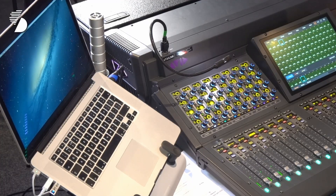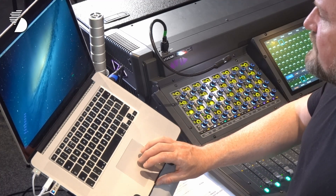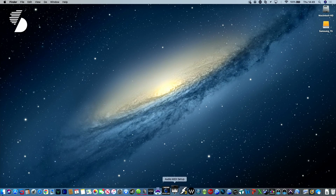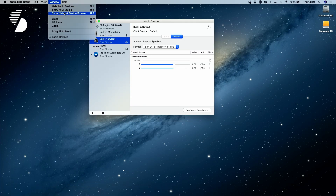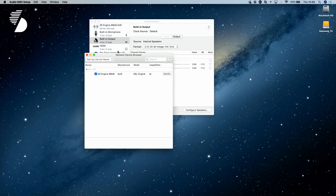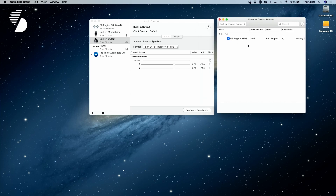So what we're going to do now is go over to our laptop and just make sure that we're communicating with the S6L console. The first thing to do is go to Audio MIDI Setup. We go to our Window menu and select Show Network Device Browser. And as you can see, there is an E6 engine attached. All you need to do is just tick the blue tick, and then it's establishing a connection to the E6 engine.